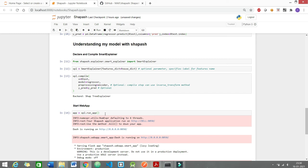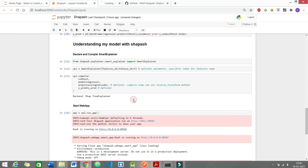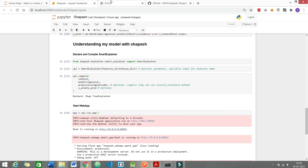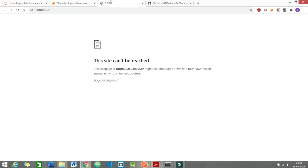The default address that you are seeing would be 0.0.0 with the port number as 8050. But if you go and click this link, it would not show you anything.